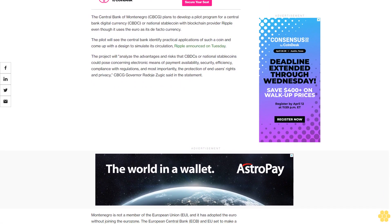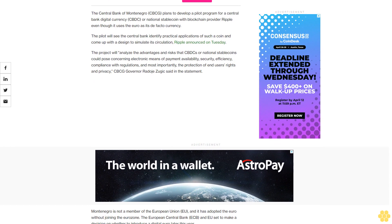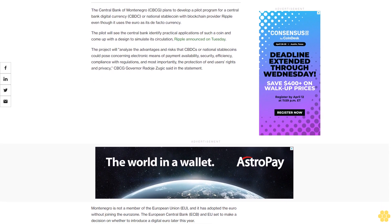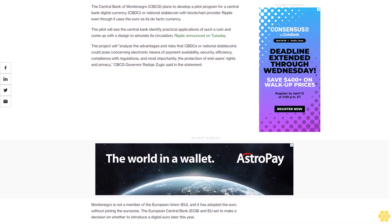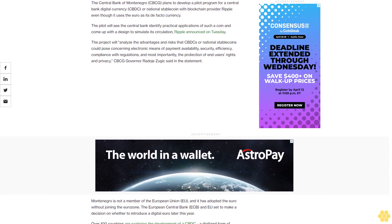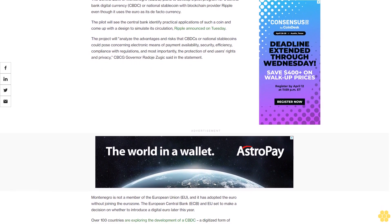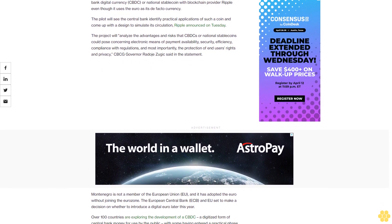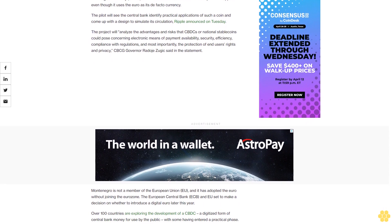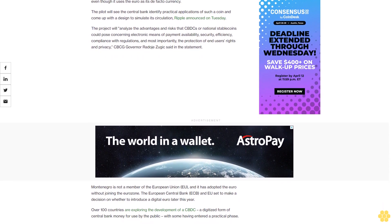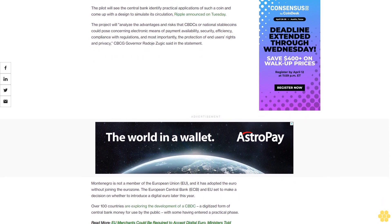Montenegro is not a member of the European Union EU and it has adopted the euro without joining the Eurozone. The European Central Bank ECB and EU are set to make a decision on whether to introduce a digital euro later this year.